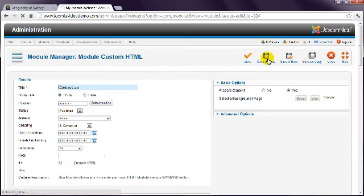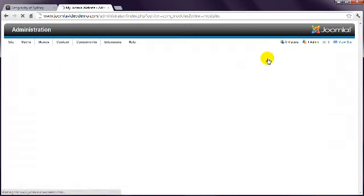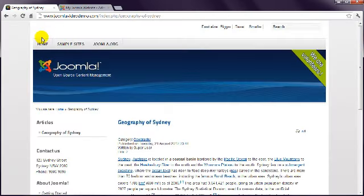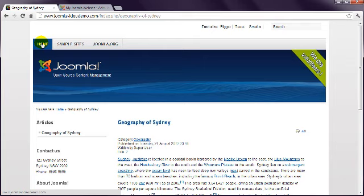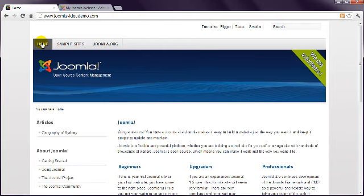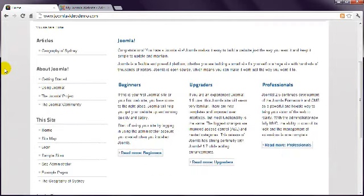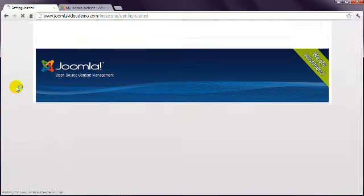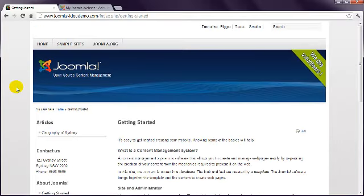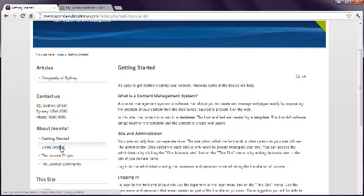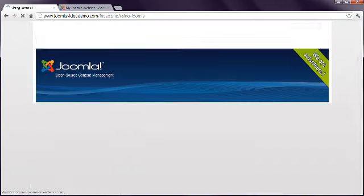Now return to the home page of the site and note that the Contact Us module has disappeared from the left column. But it does appear on the About Joomla Getting Started page and the Using Joomla page.